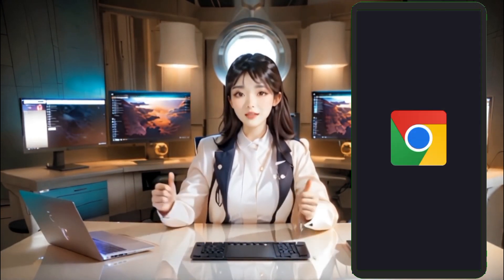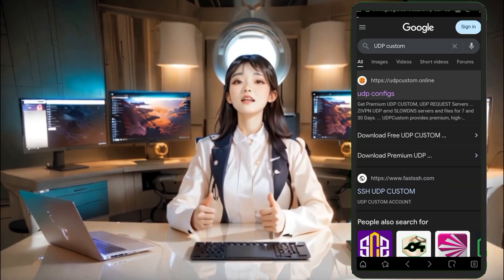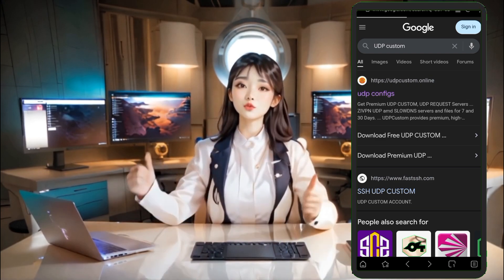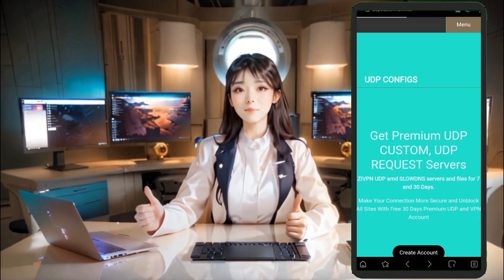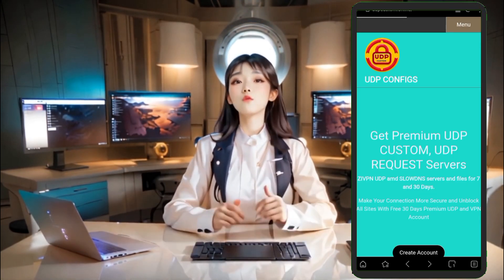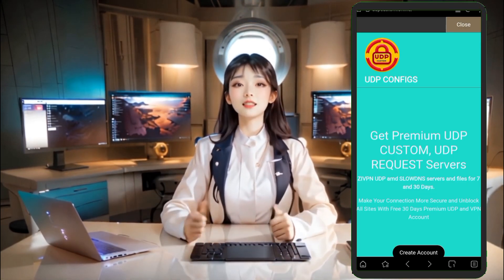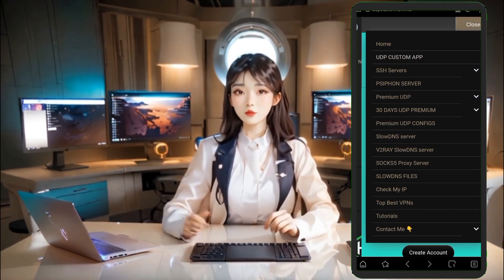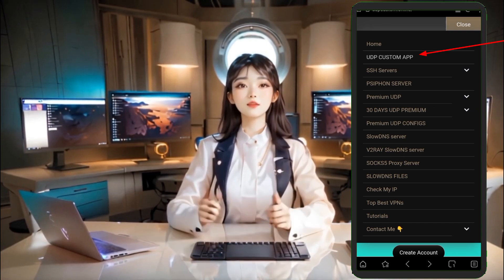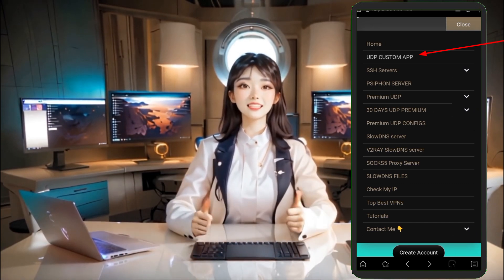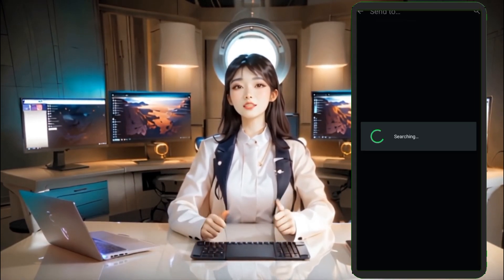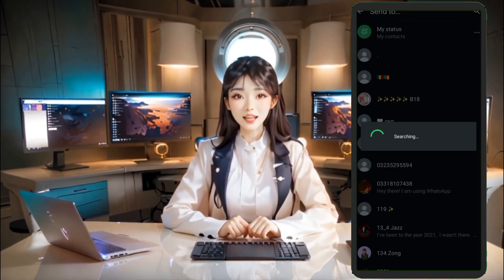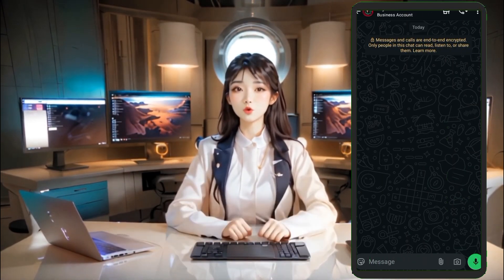First, grab your phone and open any browser. Navigate to the official UDP Custom website. Once you're on the homepage, look to the top left and tap on the menu icon. From the drop-down list, select the option labeled UDP Custom App to move forward.